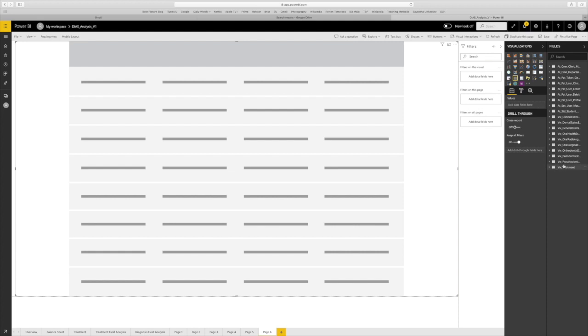For example, you can see on the left tab, we have so many tables like Prostodiagnose, Ortho-Surgical Diagnose, Orthodiagnose, and then we have various treatments.